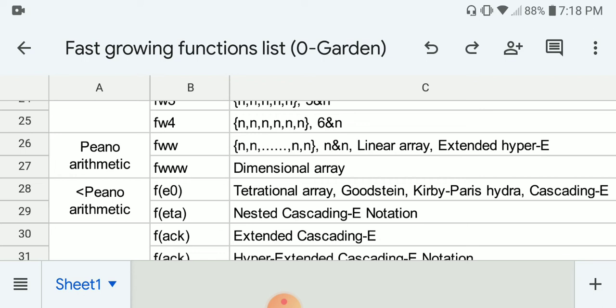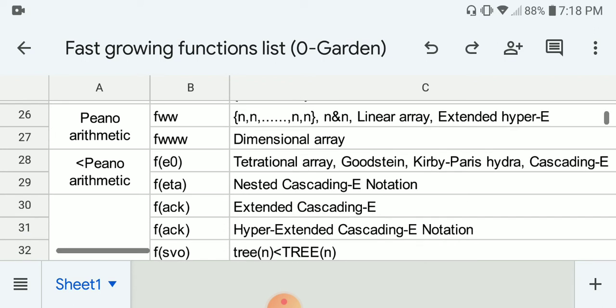Next, F(ω^(ω^ω)) is the growth limit for the dimensional array notation. And then we have another group, which is more powerful than the previous one.